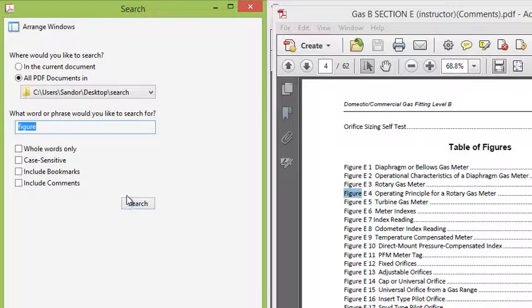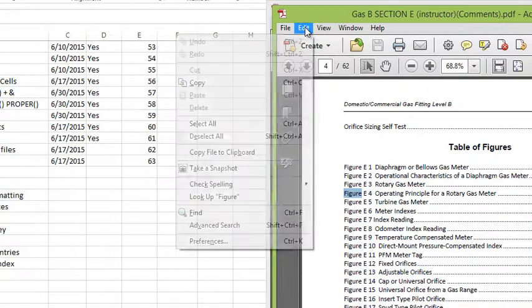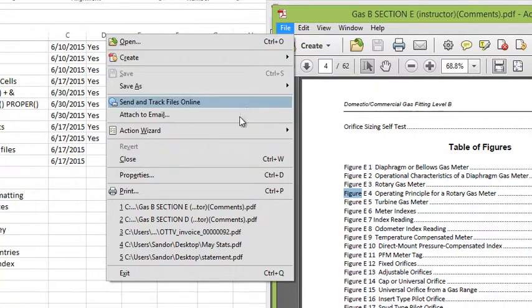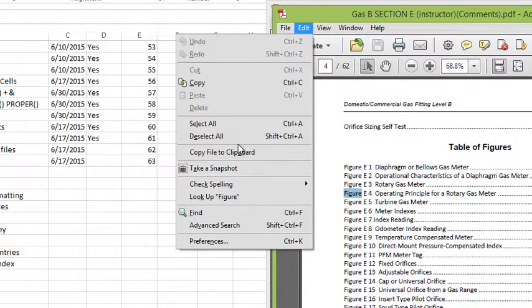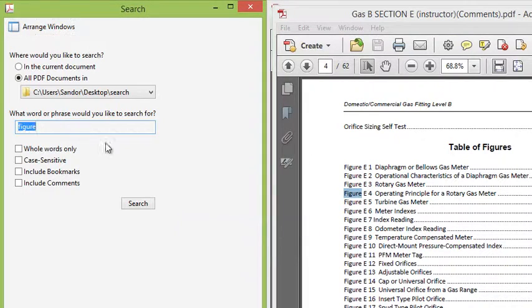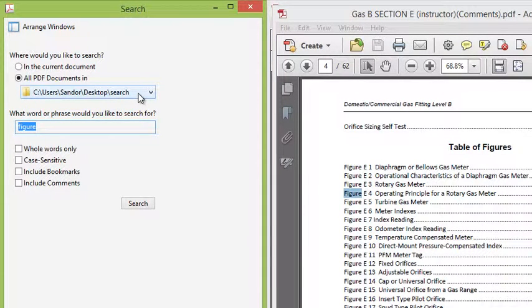So give that a shot. That was under the Edit menu in Acrobat and choosing Advanced Search. Choose your search term, pick the folder you want to search all the PDFs in, and away you go.